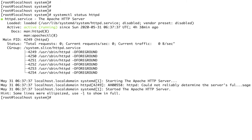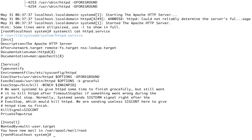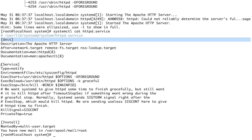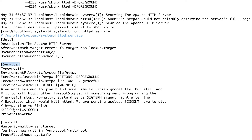We don't need to navigate into the directory and cat the file manually — we can use systemctl cat httpd.service. You can see the service file, which has different sections.